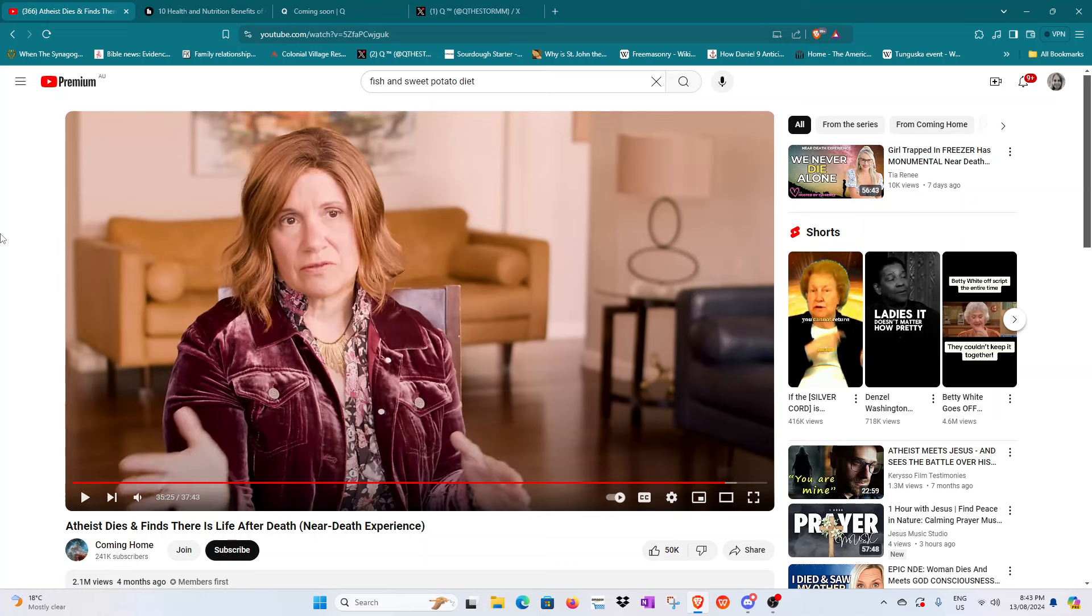So obviously you can see by the title of the video it's Atheist Dies and Finds There is Life After Death. This is a near-death experience video.